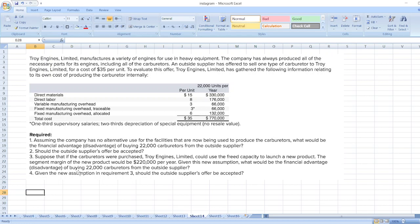Suppose that if the carburetors were purchased, Troy Engines Limited could use the freed capacity to launch a new product. The segment margin of the new product would be $220,000 per year. Given this new assumption, what would be the financial advantage or disadvantage of buying 22,000 carburetors from the outside supplier? So here we will calculate the revised financial advantage or disadvantage.